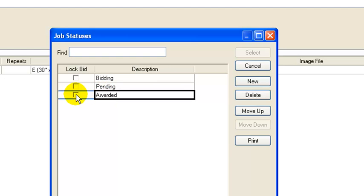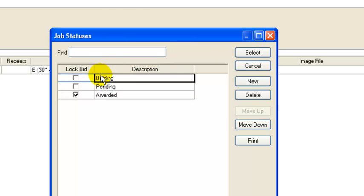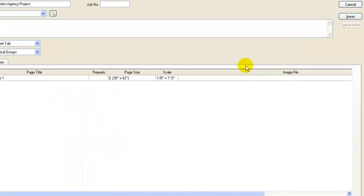This box here is lock the bid so you'll select that if the job is awarded because you wouldn't want to change any of the quantities once the job has been awarded. But in bidding and pending you would maybe want to go in and make some adjustments during that stage so it keeps you from making changes by locking the bid. We're going to be bidding this one so we're going to select that.